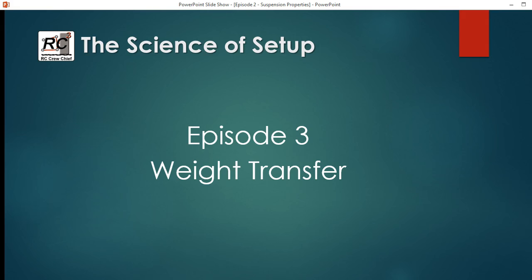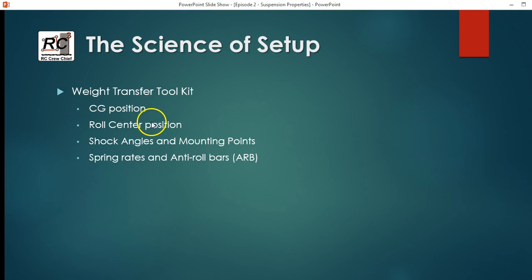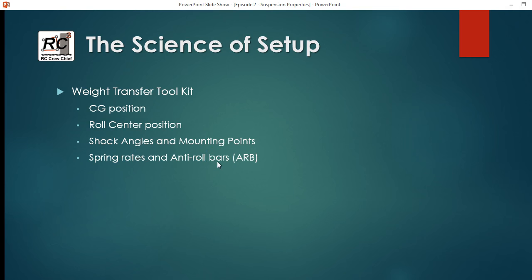Welcome to episode three of Science of Setup. Now that we've got the basics under our belt - the physics and some of the suspension properties - we can start getting into the META setup. What we're going to talk about this episode is weight transfer. The tools you have to deal with weight transfer are the CG position, roll center positions, shock angles and mounting points, and spring rates and anti-roll bars. Some of these are better than others and we'll illustrate that as we go through this demo.